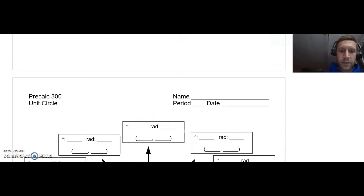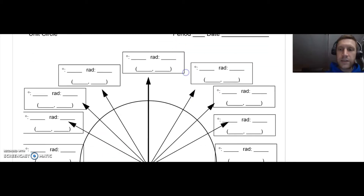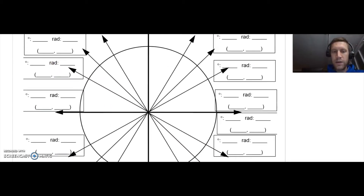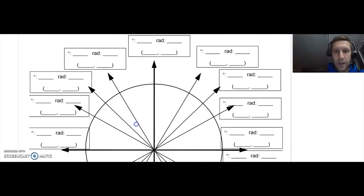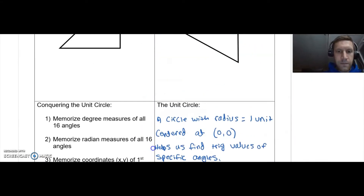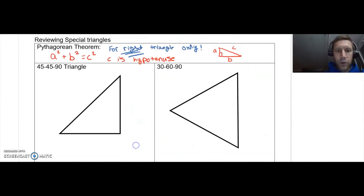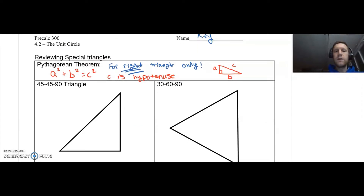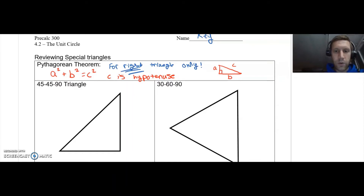Unit circle — here's what it looks like. You guys have seen it before. Here's a blank one; this is going to be filled in in no time. First thing in our notes: Pythagorean theorem — gotta know it. It's very easy: a² + b² = c². This is for any right triangle only.